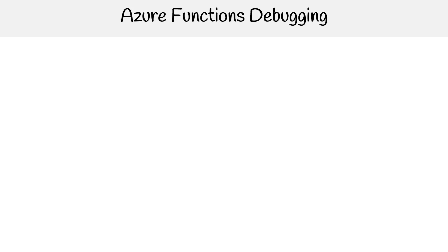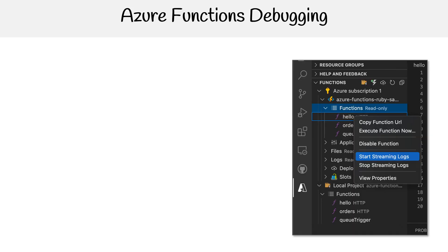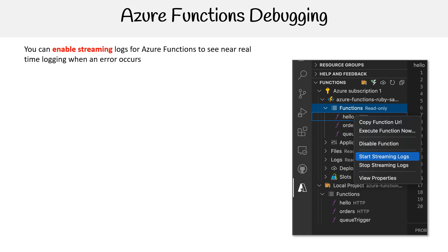Let's talk about how we debug our Azure function. You have this ability to turn on streaming logs, and this allows you to see near real-time logging when errors occur.